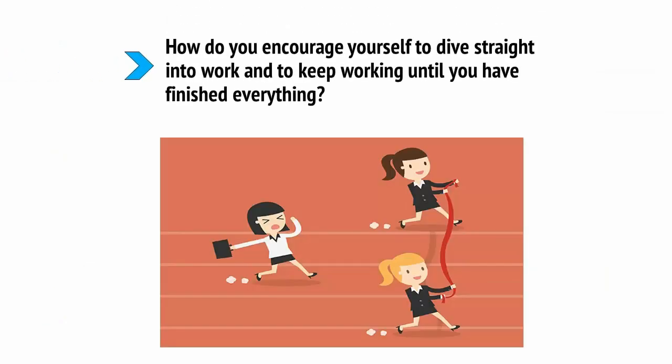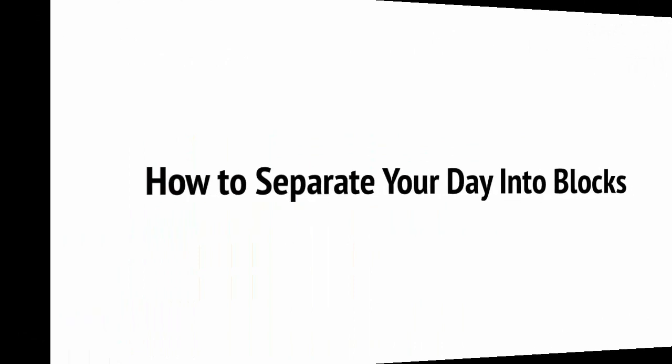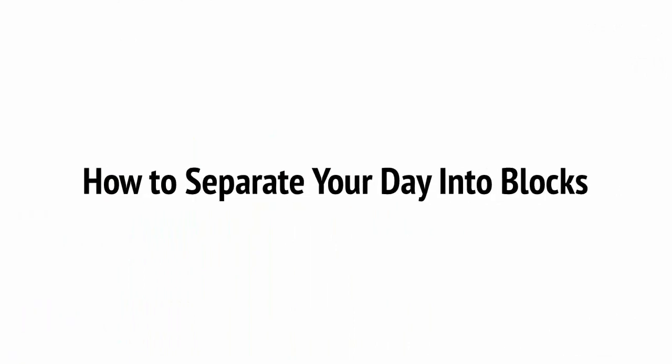So, how do you encourage yourself to dive straight into work and to keep working until you've finished everything? Well, the following tips will help you do that.